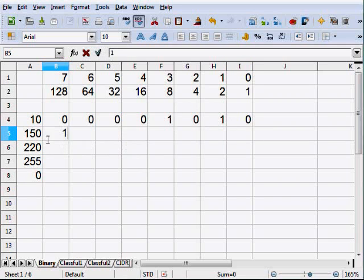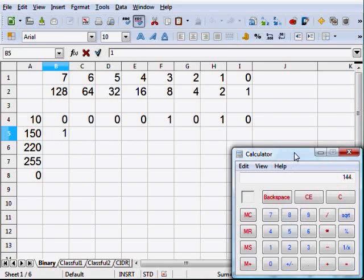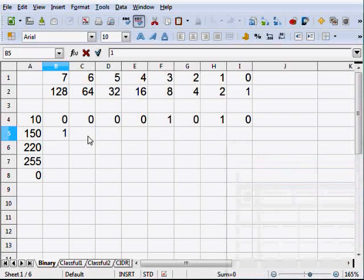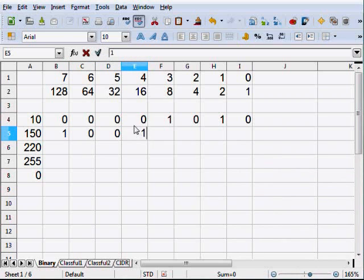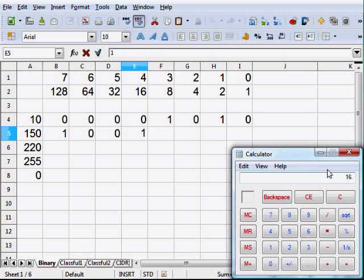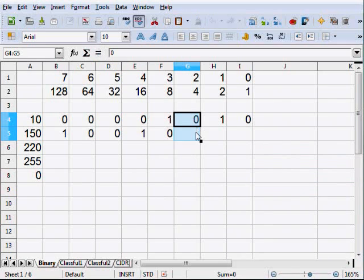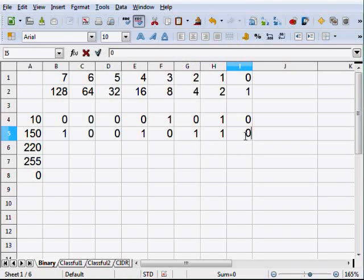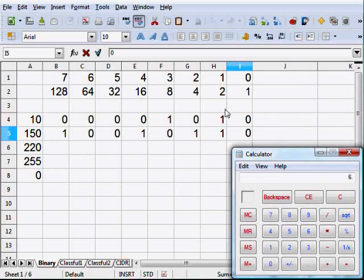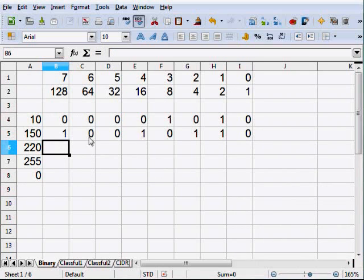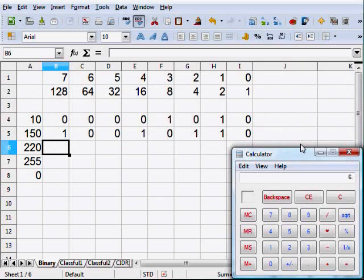Now do the same thing for 150. 128 can go into 150, so 150 minus 128 leaves us with 22. No for 32, yes for 16 — 22 minus 16 leaves us with 6. No for 8, yes for 4 — left with 2. Yes for 2. So 150 in binary is 1 in the 128 place, 1 in the 16 place, 1 in the 4 place, and 1 in the 2 place — which is 128 plus 16 plus 4 plus 2, equaling 150. You can go both ways pretty easily.